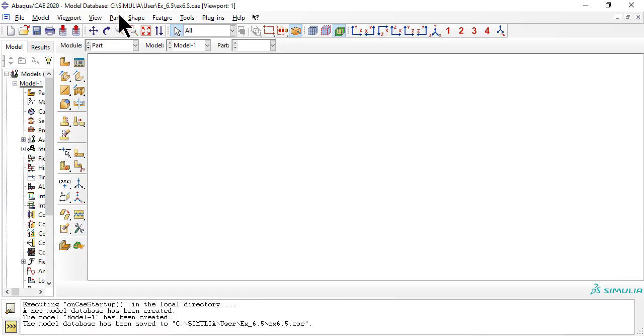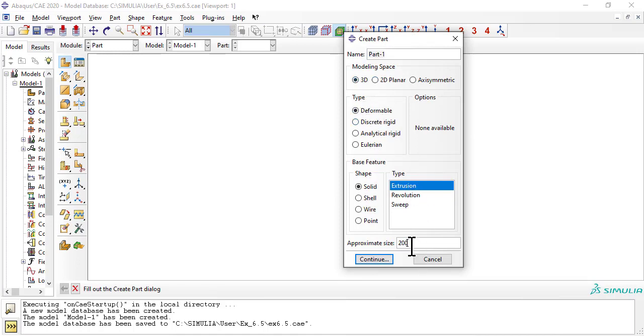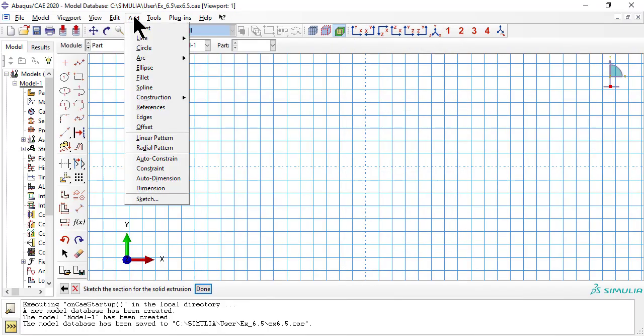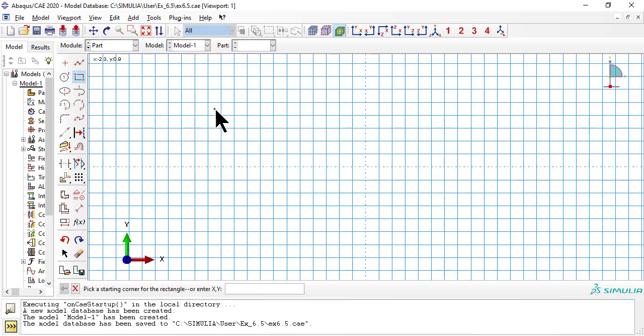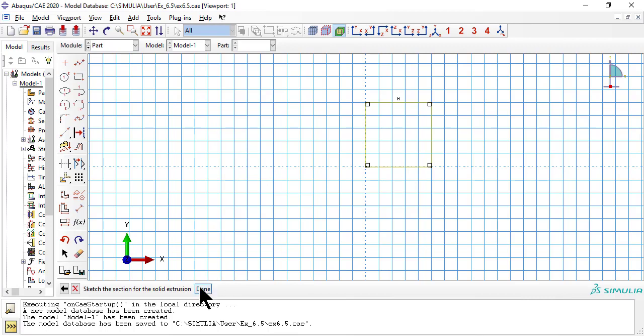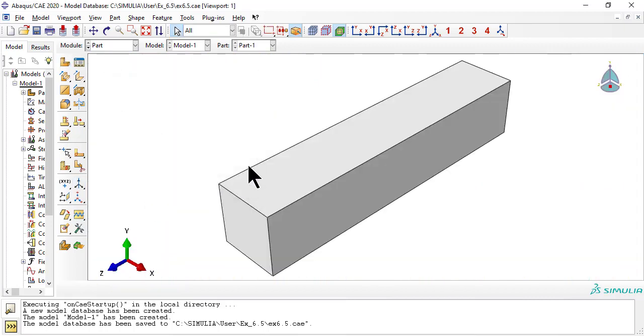To create the part, we create a volume, 3D, deformable, solid, by extrusion. First we draw a rectangle on the X-Y plane at Z equals 0, which is at the middle surface of the laminate. Then we extrude it through only one half the thickness of the laminate, because the laminate is symmetric.